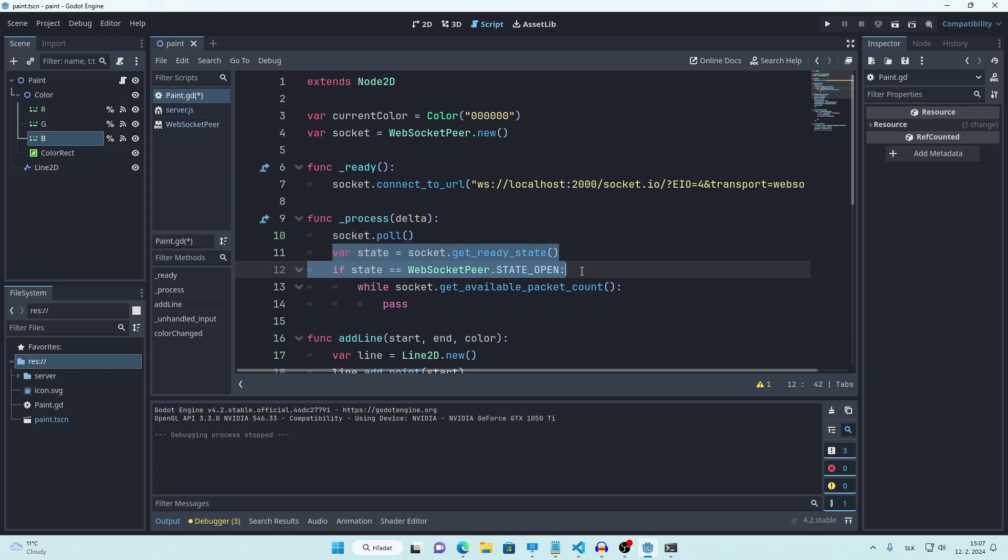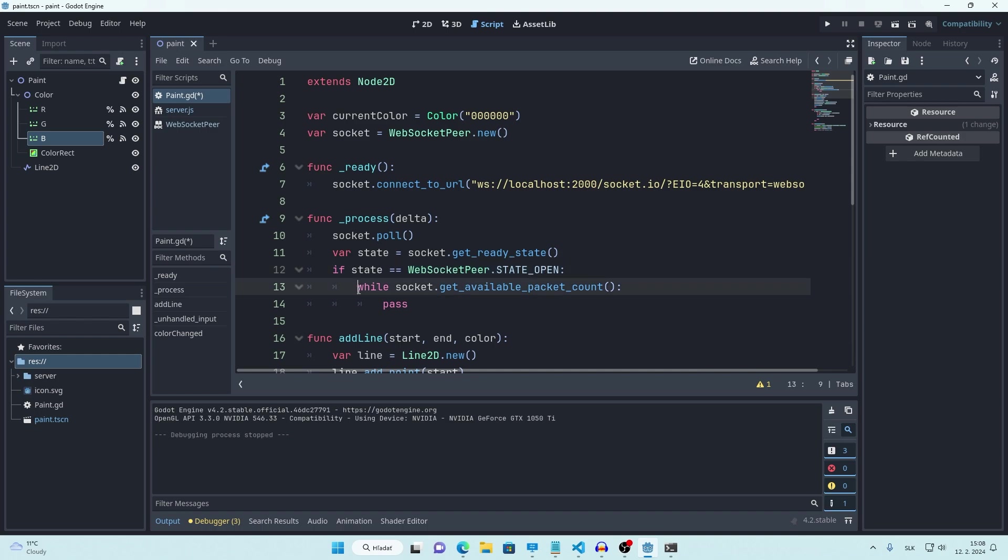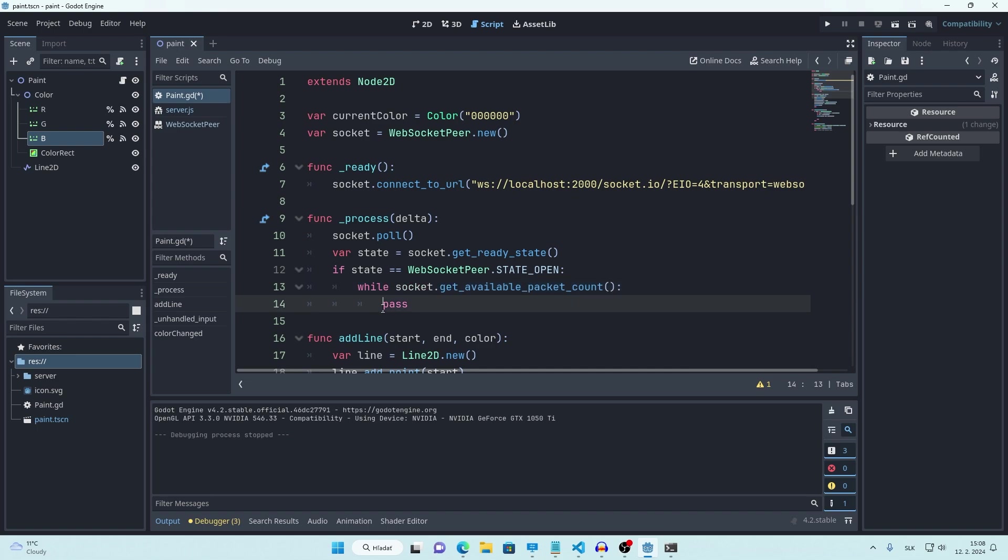Then inside process function that is running every frame, we are constantly polling for new data. This is how we get state of our connection. State open basically means that the connection is ready to use. So if we are connected and while we have new data or packets available, do something with them. We will get back to this in a moment.